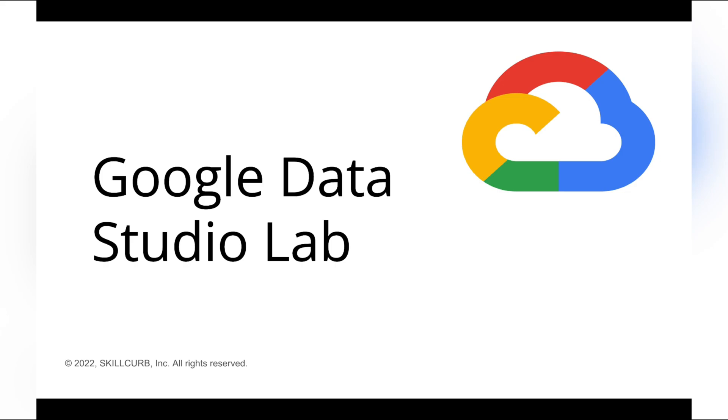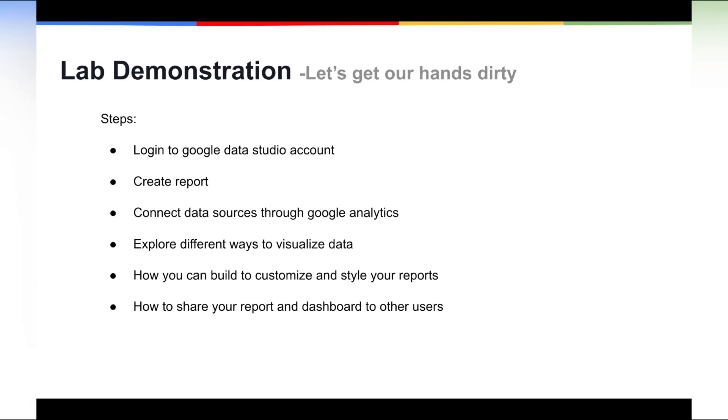Hi, I'm Abir from Skilled Curb and in this video I'm going to show you how to get started with Google Data Studio. We're going to cover the steps that you need to follow.